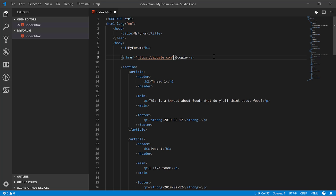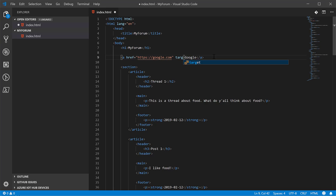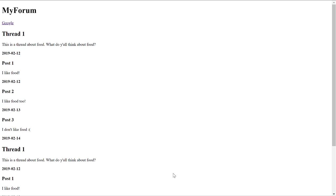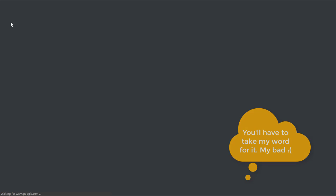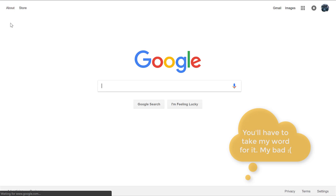There's another attribute on here called target. Maybe we don't actually want people to leave the site by using the back and forth tabs. We can specify a target in here. We'll call it blank. What this says is open up a new tab or window. The browser will typically decide based on settings you have. Now if we refresh, click this, it opens up a new tab.